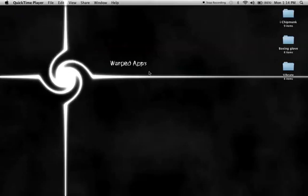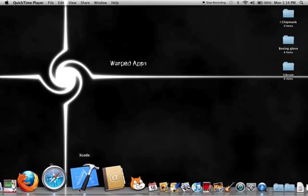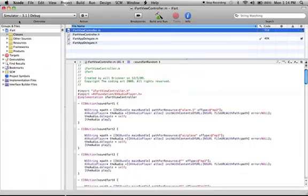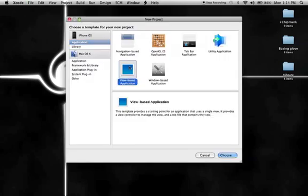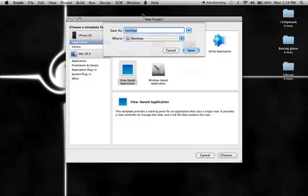Hi guys, this is WorkGaps here and today we're going to be doing an iPhone SDK tutorial. The thing we're going to be doing today is how to make the iPhone vibrate. Let's get started — new project, view-based application, and I'm going to call it 'vibrate'.